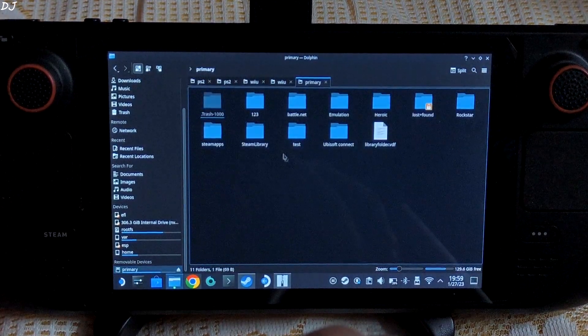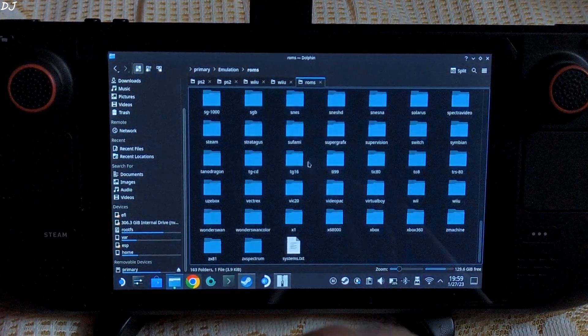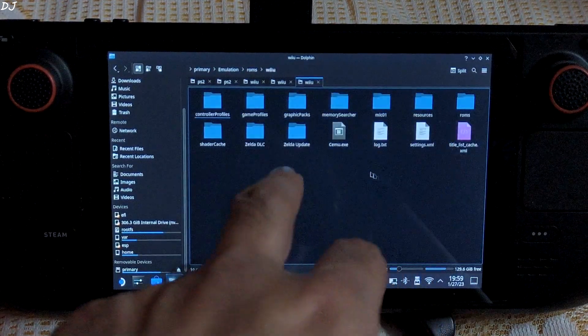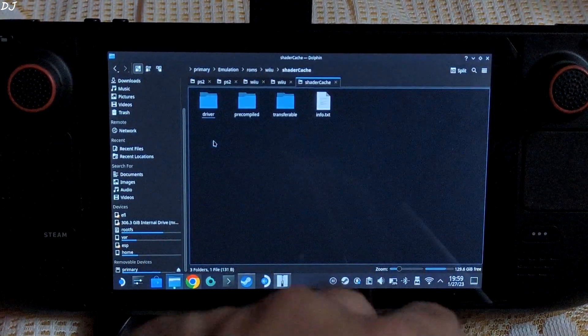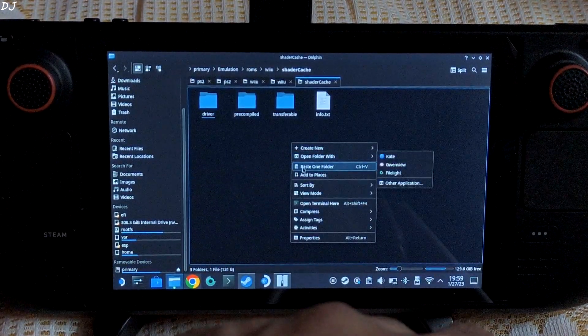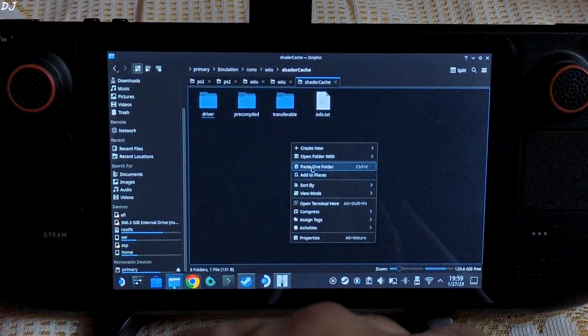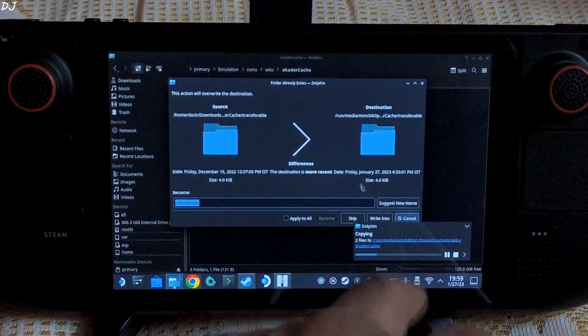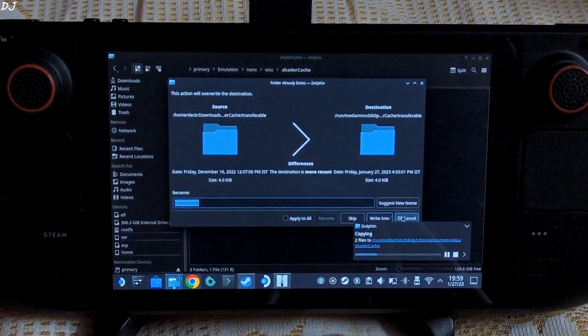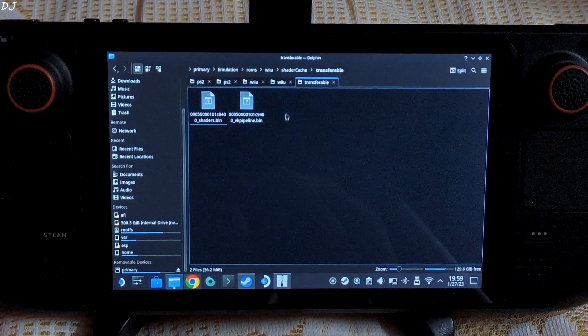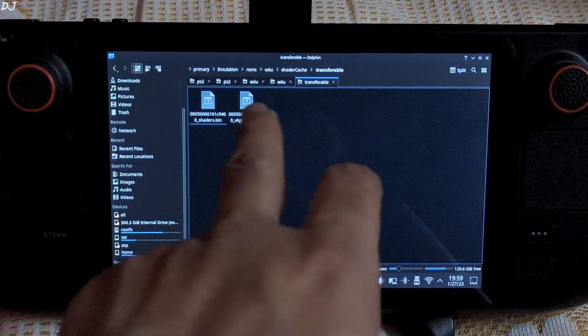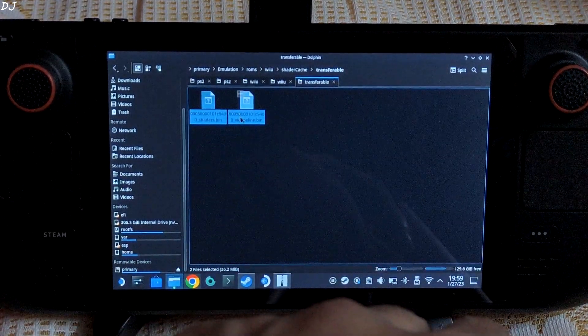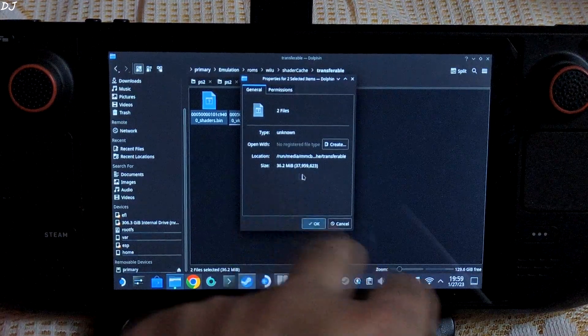Go to your SD card, Emulation folder, ROMs folder, Wii U subfolder. Here, open the shader cache folder. There is the transferable folder. Just paste it here. Give all permissions regarding overwriting. I have already done that. So once the transfer is complete, these two files should be present in the transferable folder. Let me show you their size: 36.2 MB.